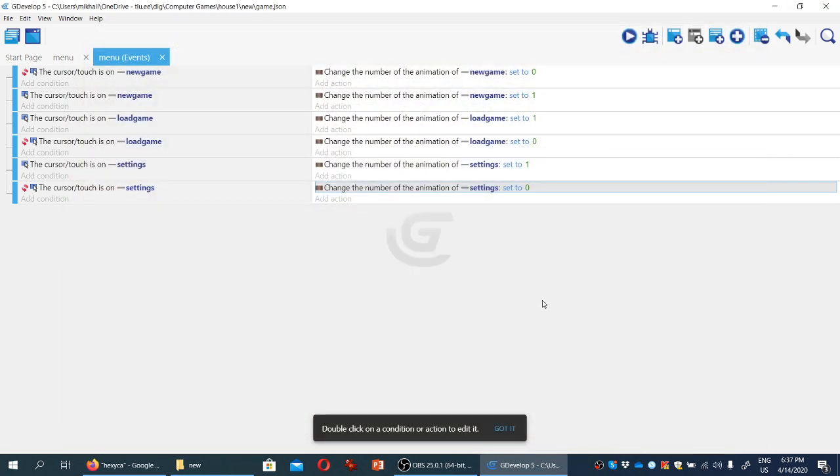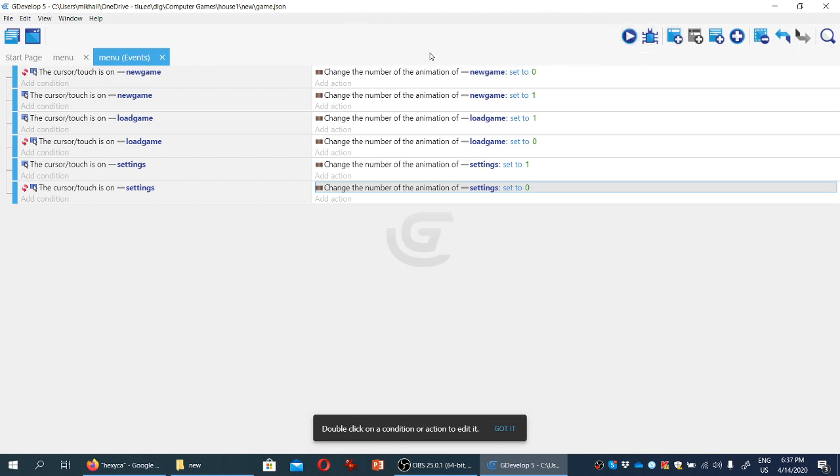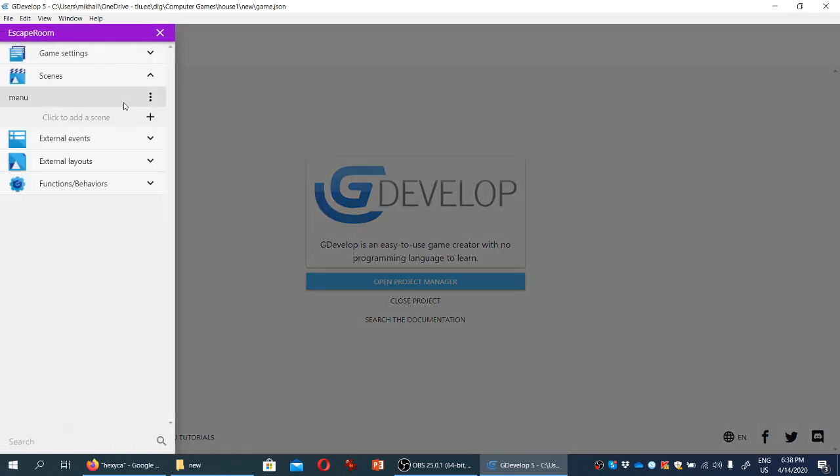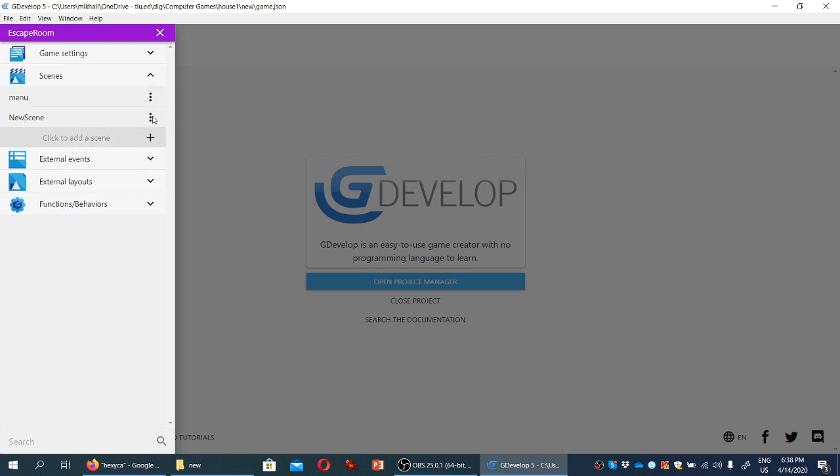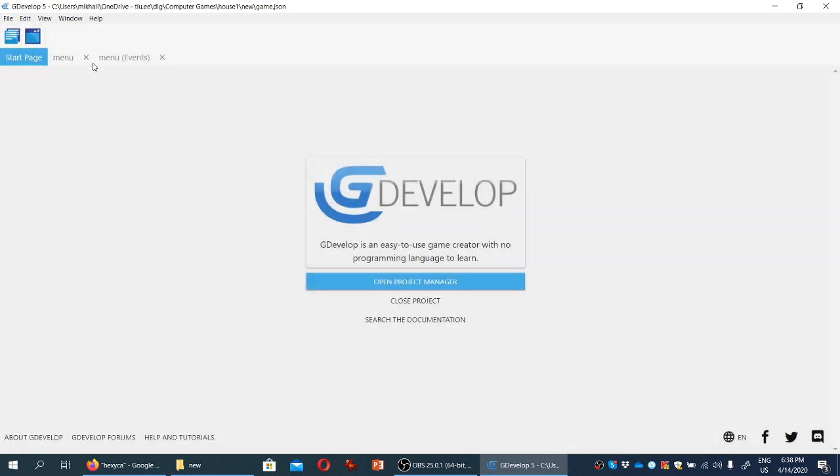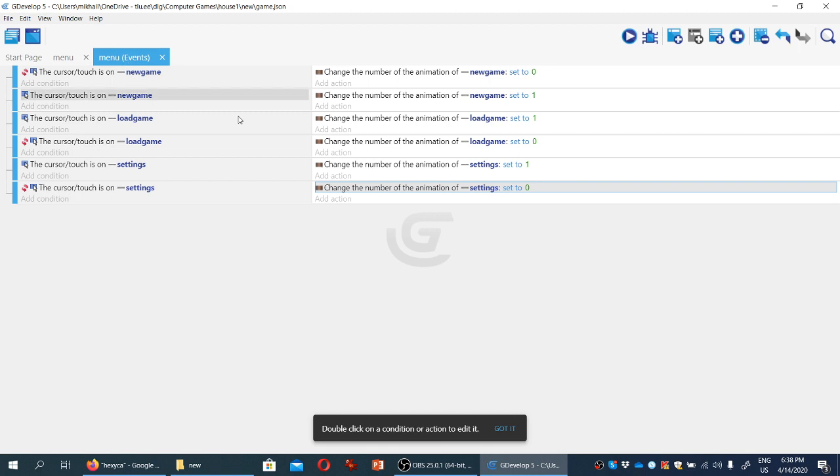So the last bit, the last event we're going to create for now is for the game to take us to the other, to the actual beginning of the game when the player clicks on new game. Except at the moment there isn't anywhere for the game to take us to. So we're going to go back to the start page and open the project manager. And we're going to create another scene, which will contain the first scene, the first level of the game proper. So I'm going to click add a scene, rename it into room one. It's an escape the room game.